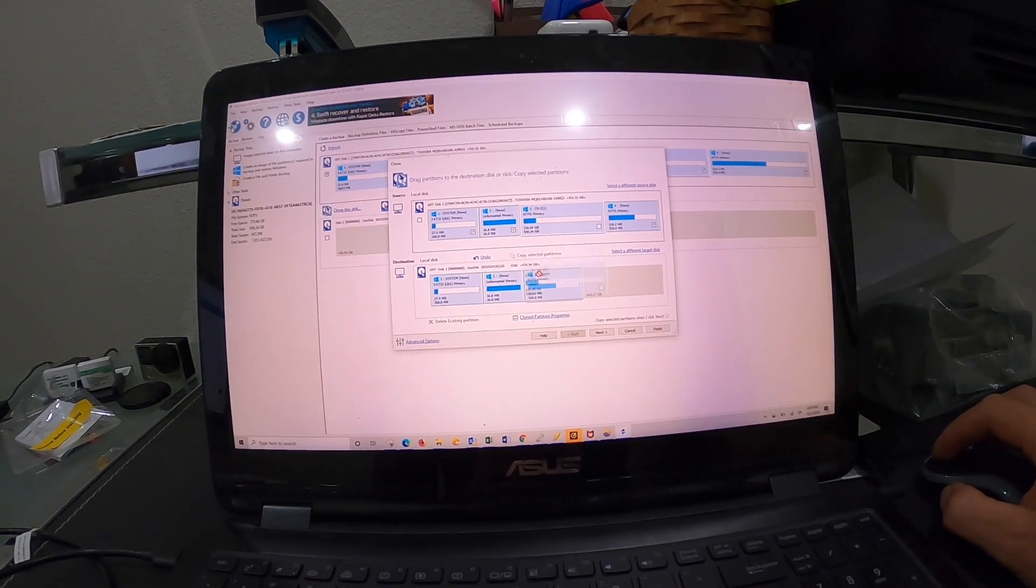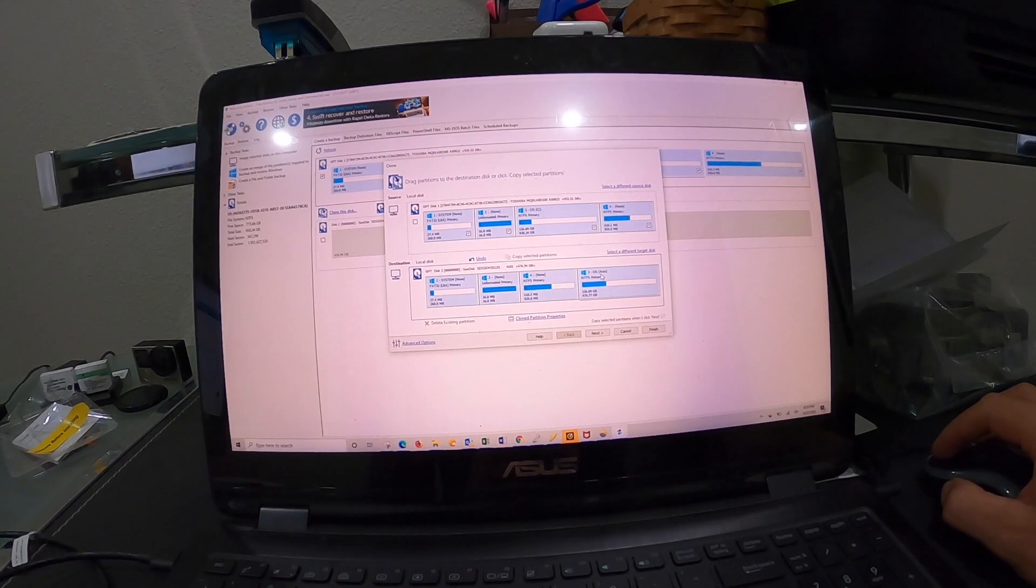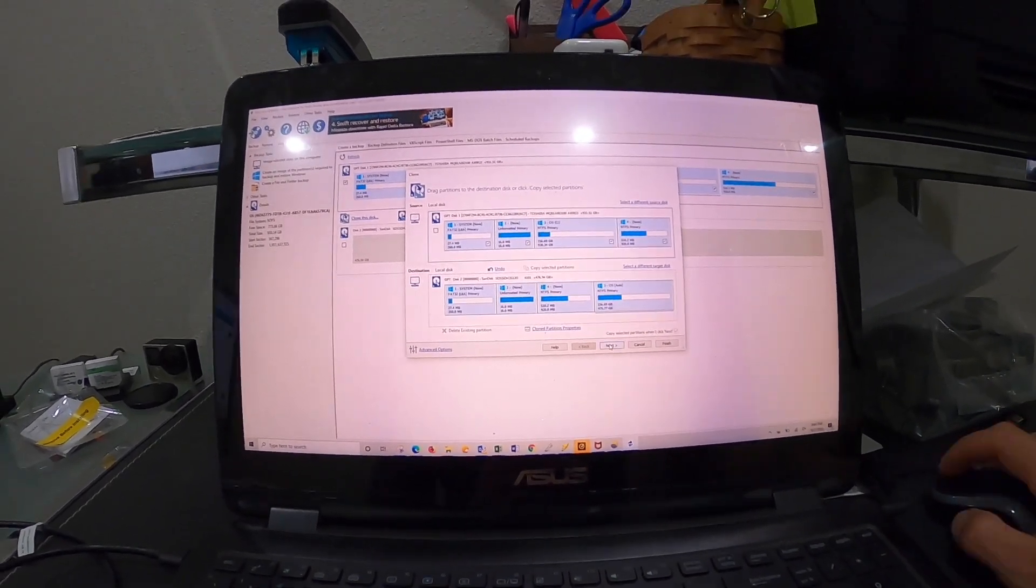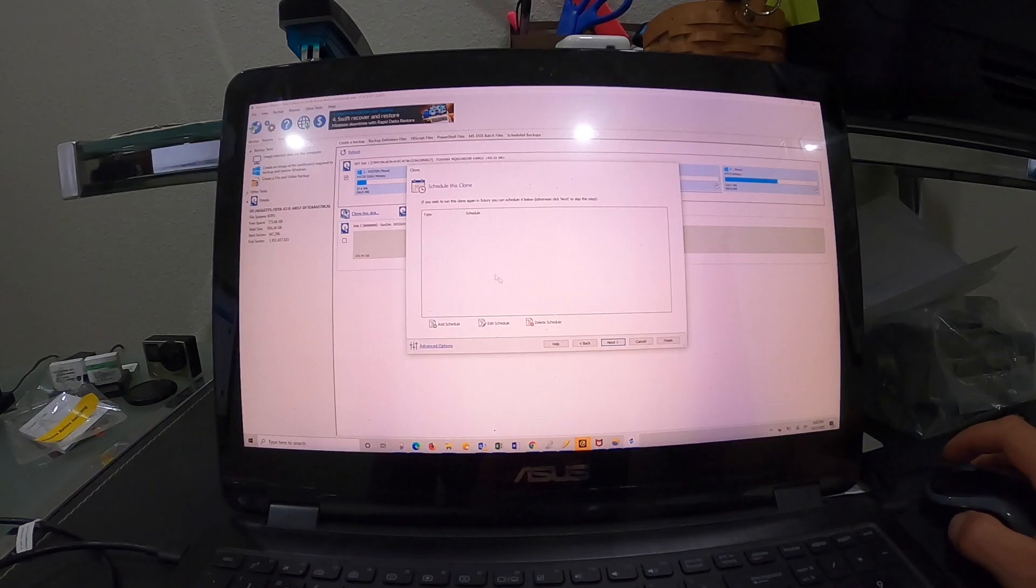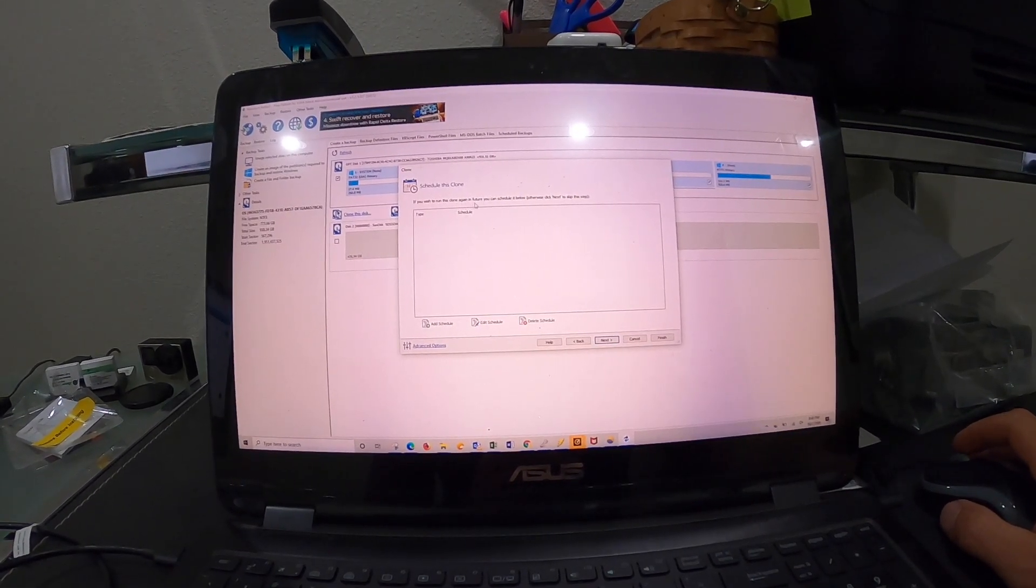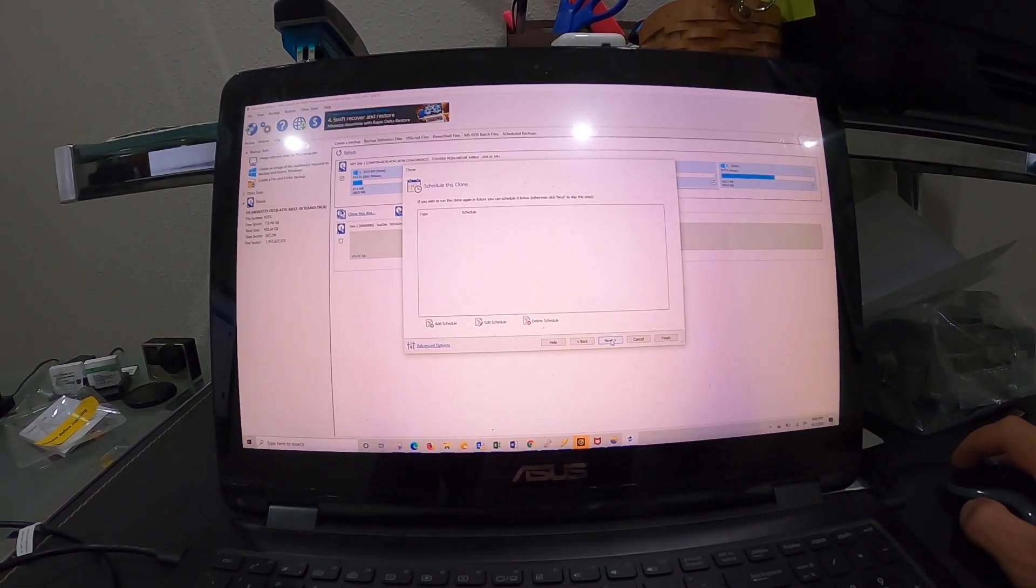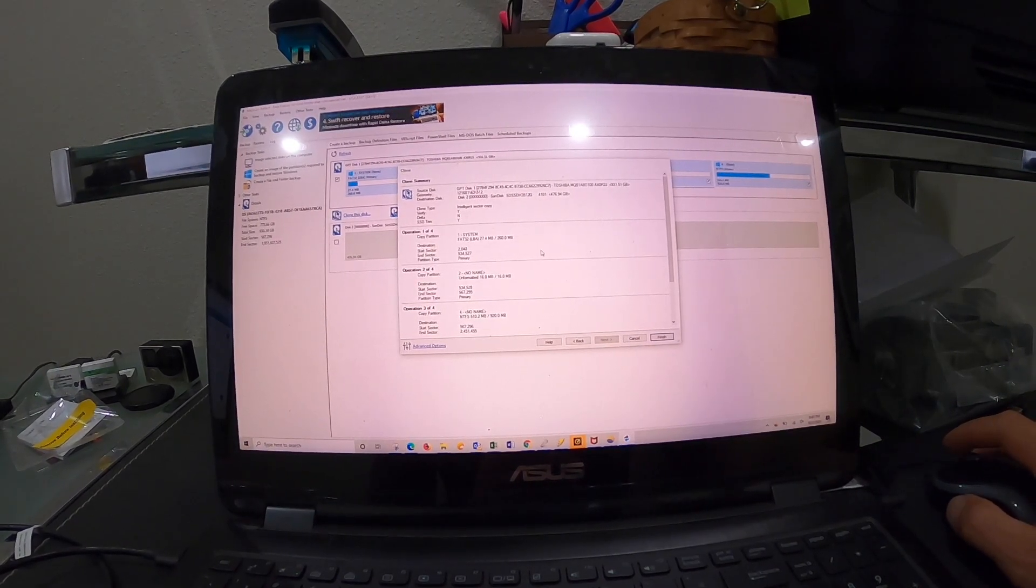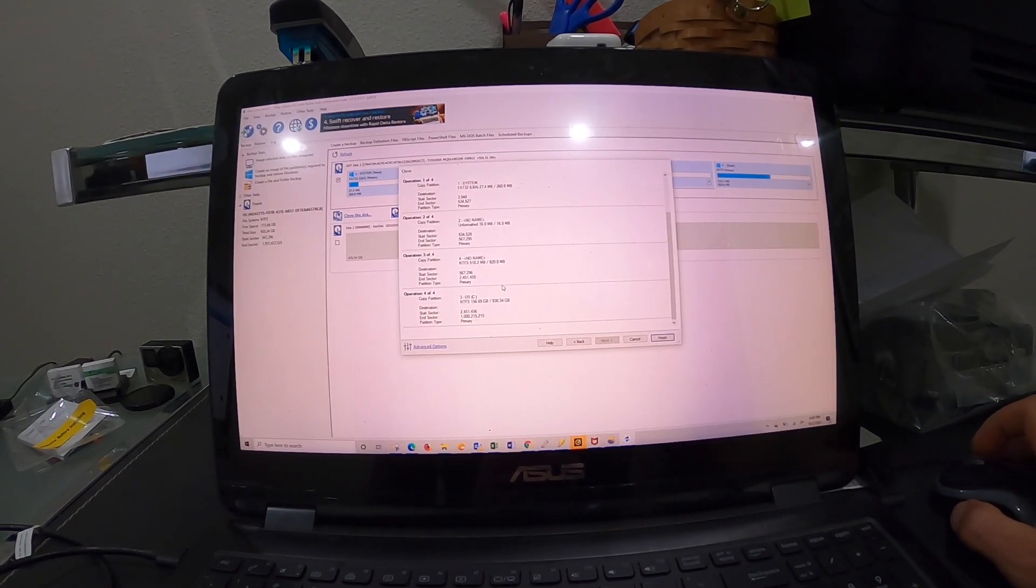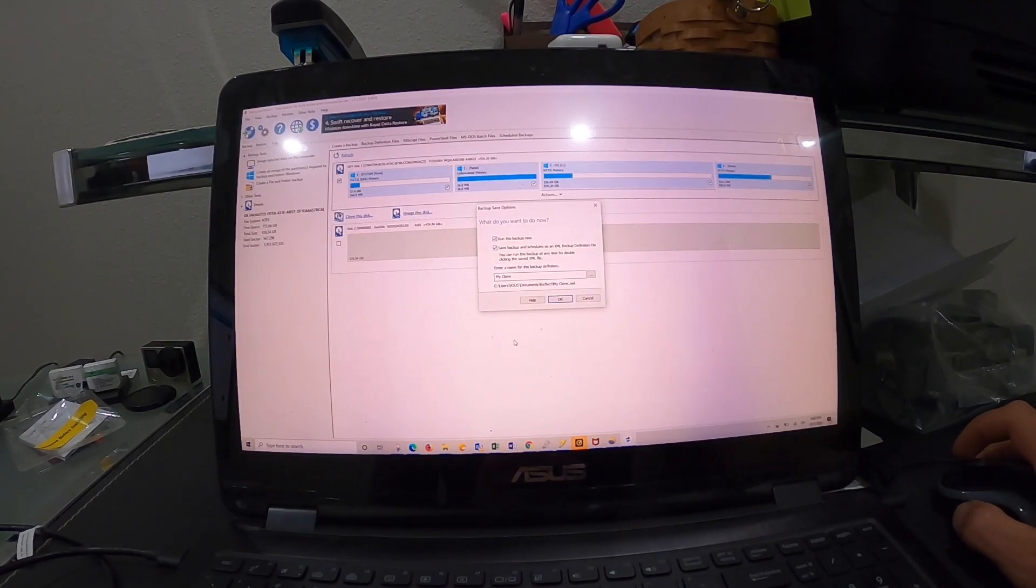I'll just drag them all down here. Once you get them all down, as you can see, everything's here. Then we click next. It's going to say 'add a schedule if you wish to run this in the future,' otherwise click next. We're going to do it now. It's just telling us what we are, and we're going to say finish.